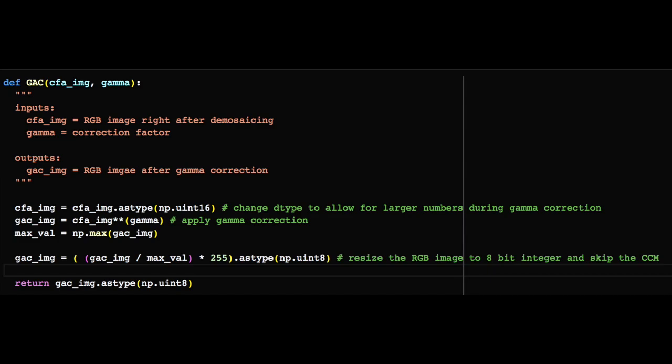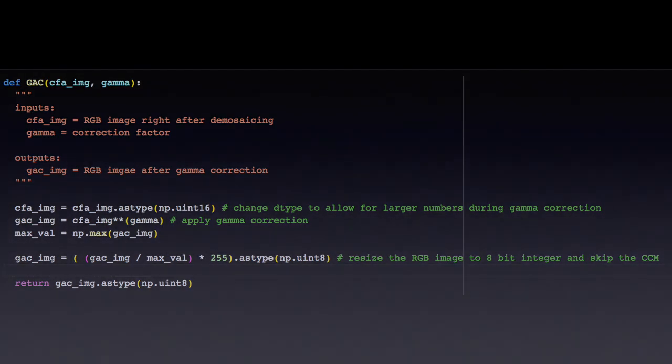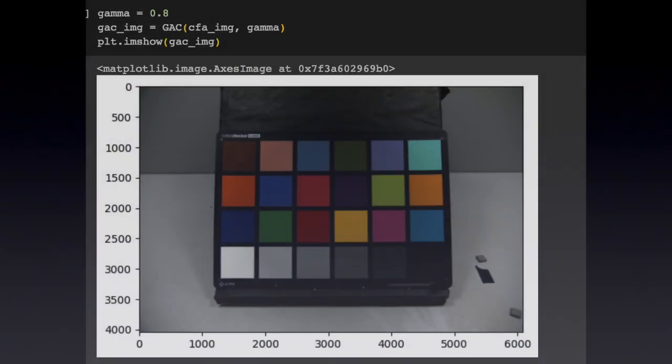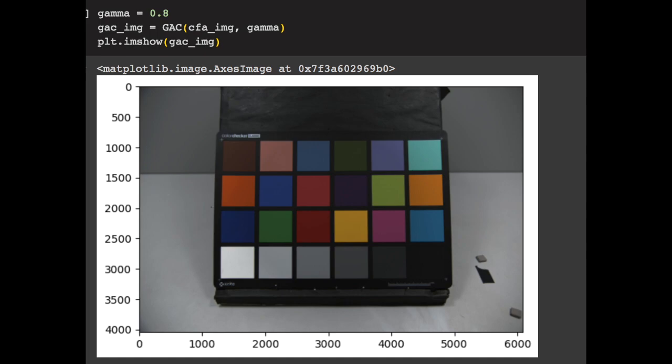As I mentioned before, gamma values greater than 1 make the image dimmer. For example, using gamma equals 1.2, you can see that the image is much darker. Similarly, when you set gamma equals 0.8, you can see that the image is starting to look much better. This second type of gamma correction works very well, and can be used in most lighting conditions.